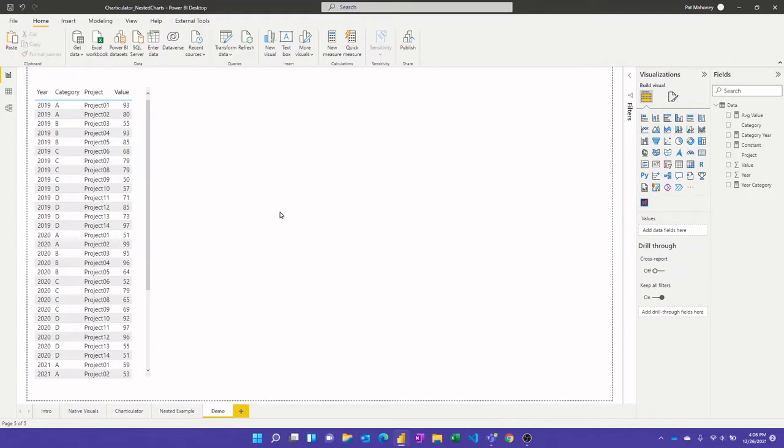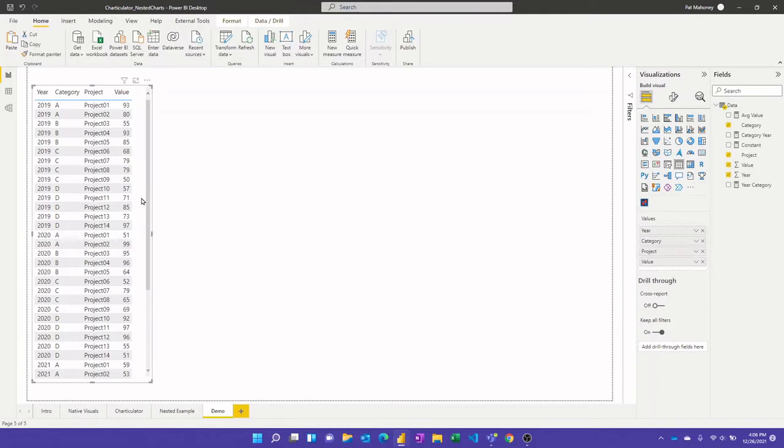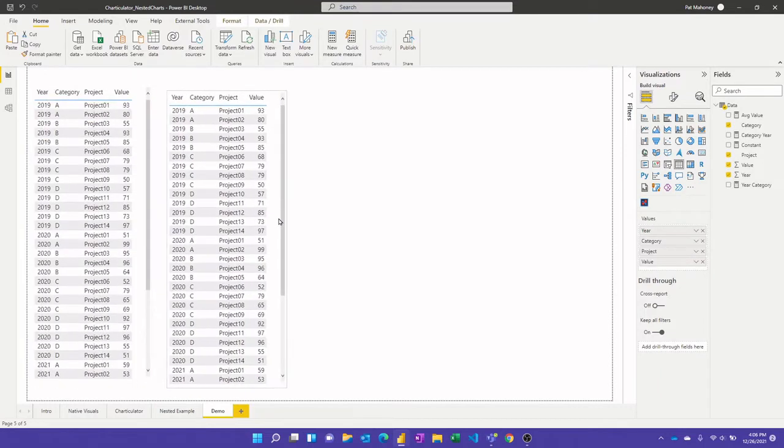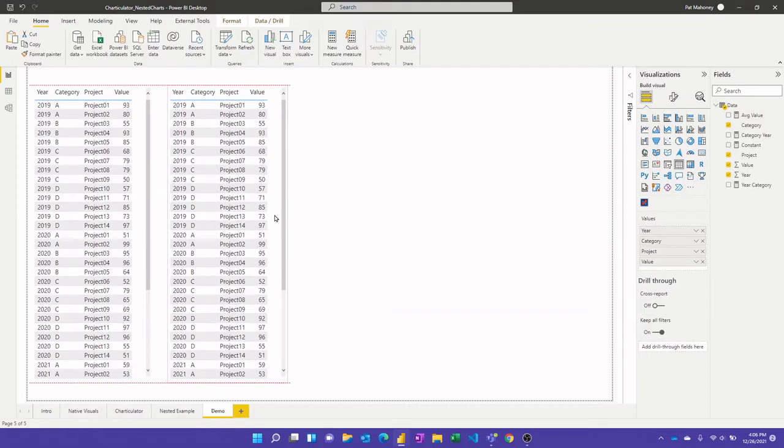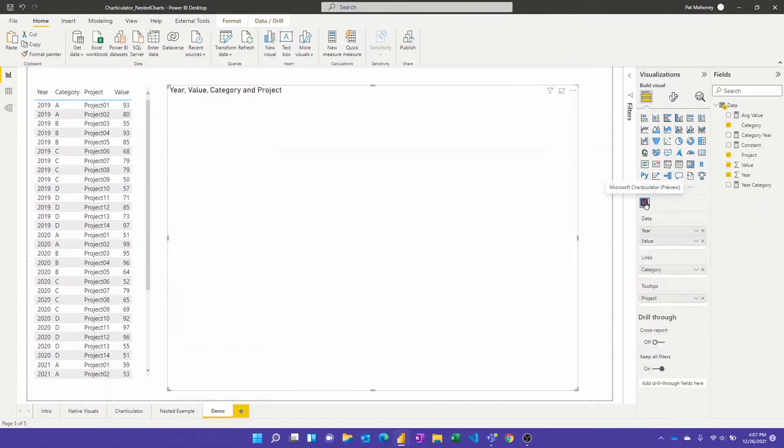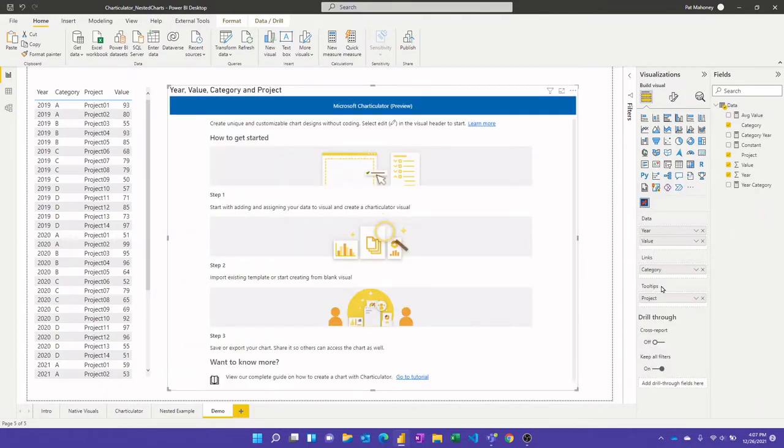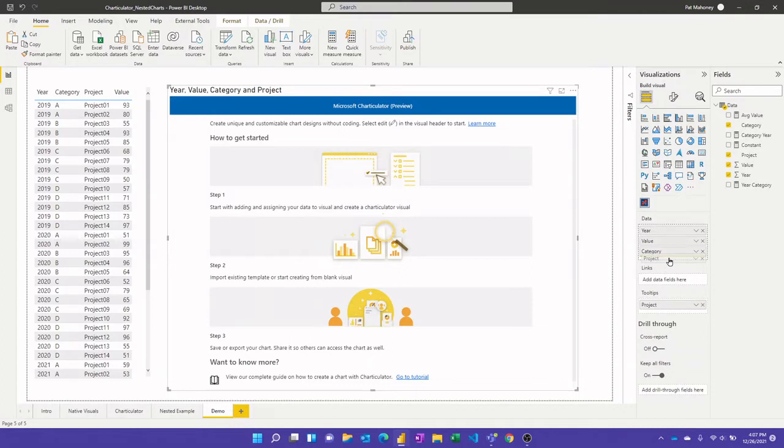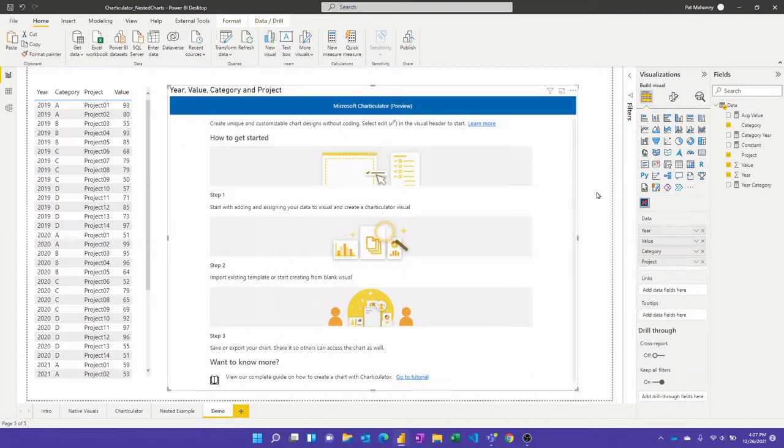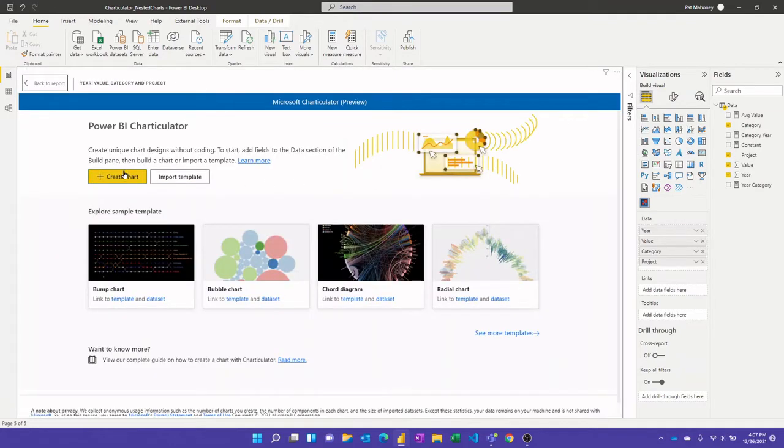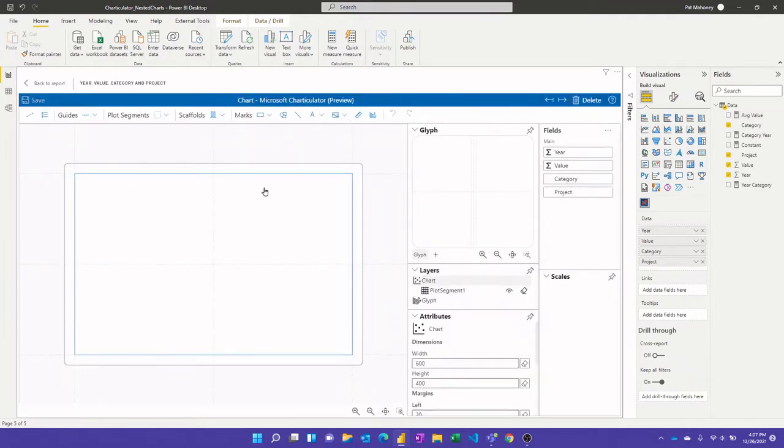Let's go ahead and create that visual. Usually what I do is I'll start out with the table of the data that I need and then control C control V to copy that and then I'll resize it and then just convert it to a Charticulator visual. You'll see that it tries to help you out and puts the different things in the different field wells. In this case we want them all up in the data area and then we can go in and start editing the chart and we're not going to use the template we're just going to create from scratch.